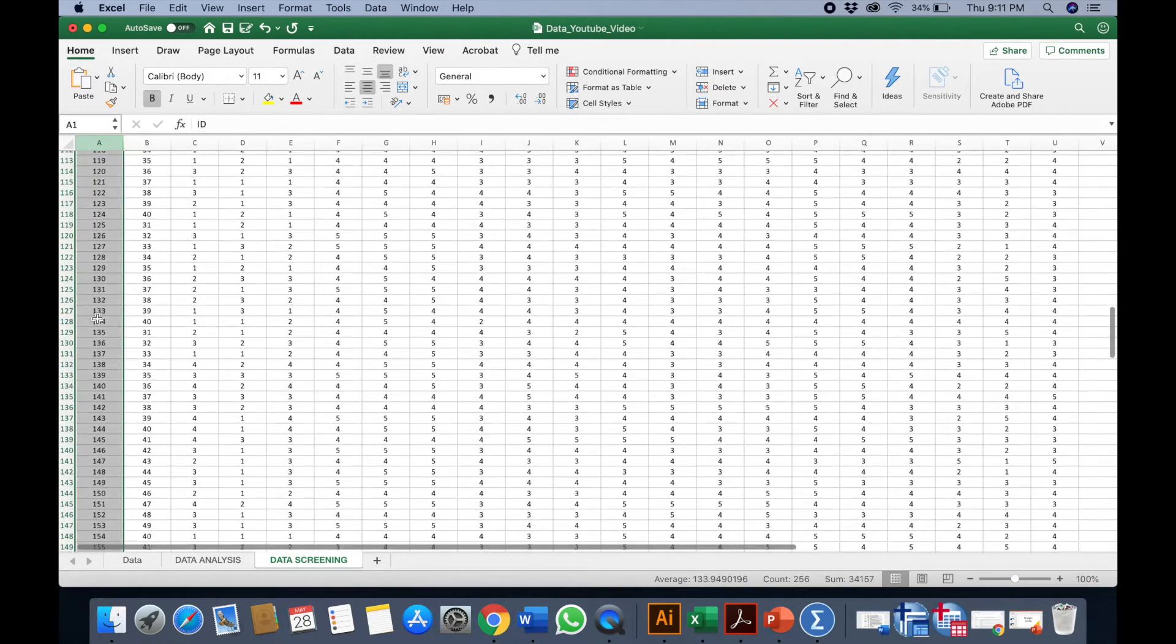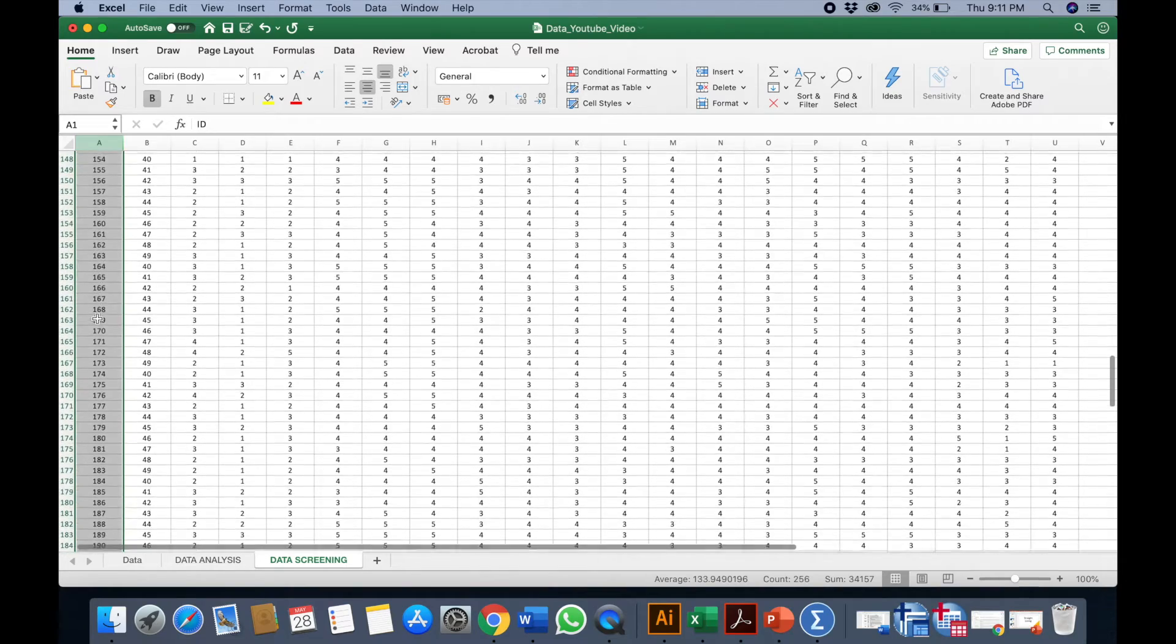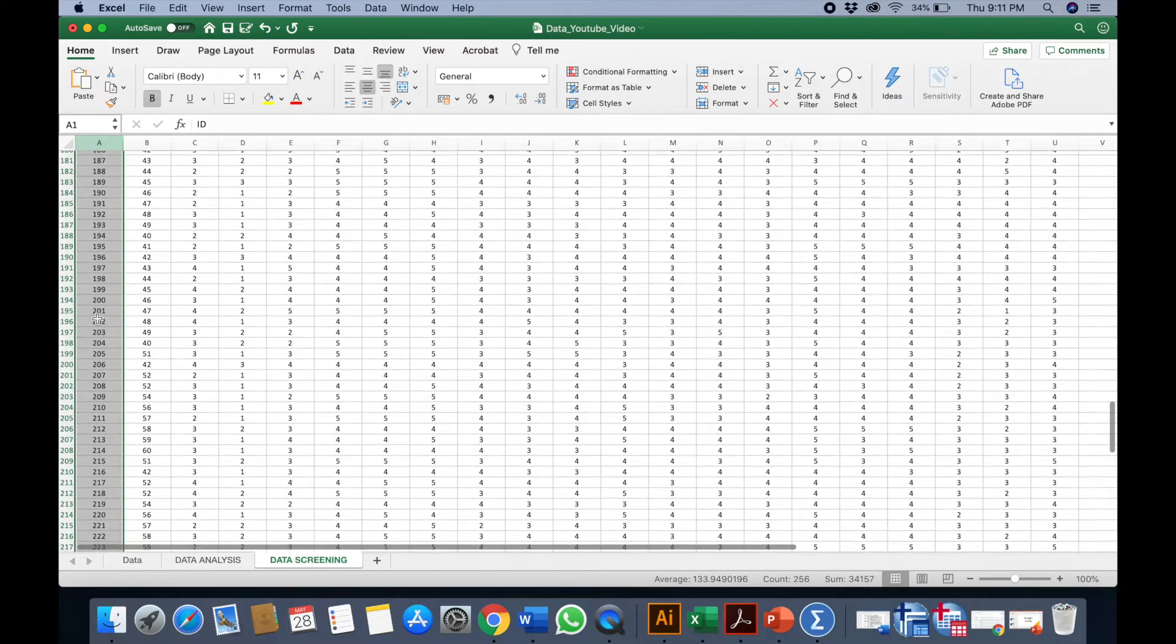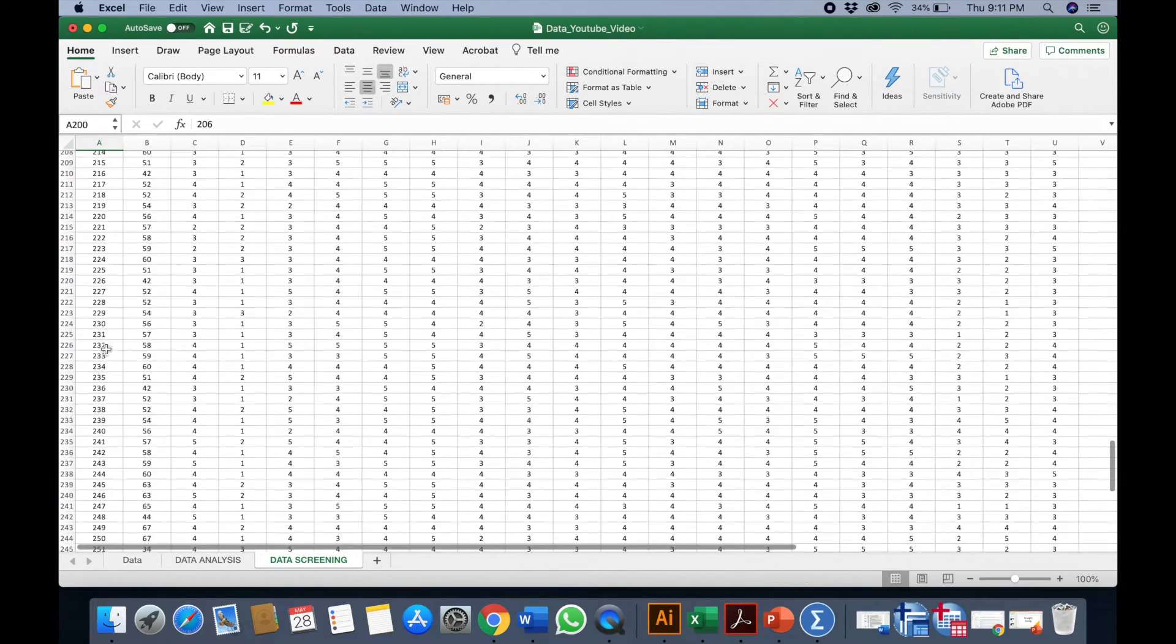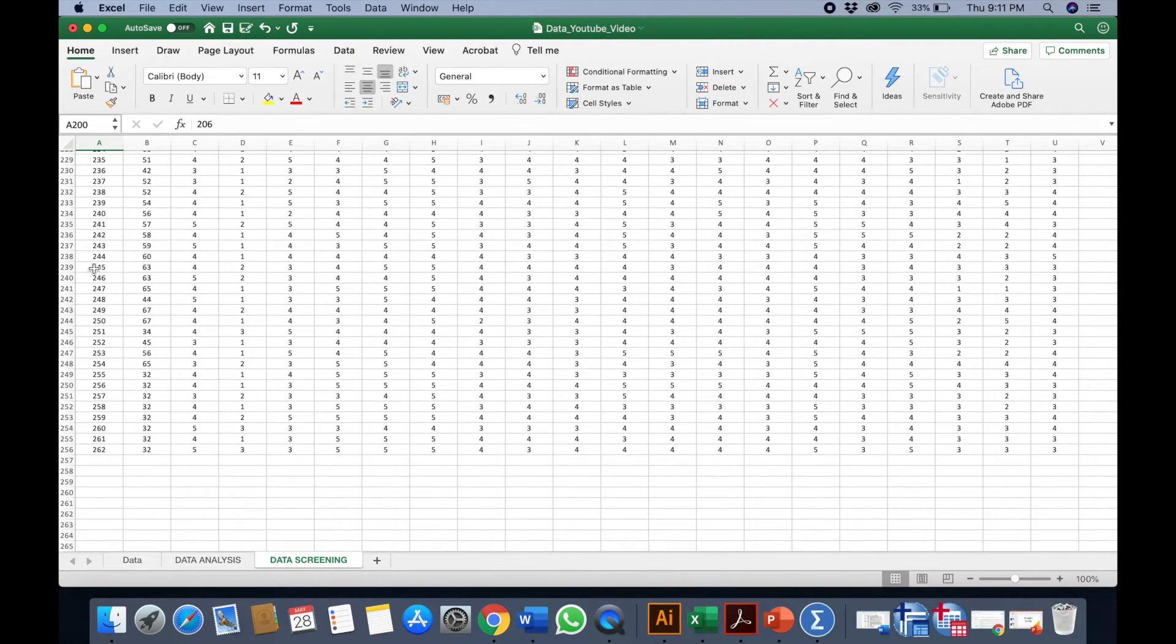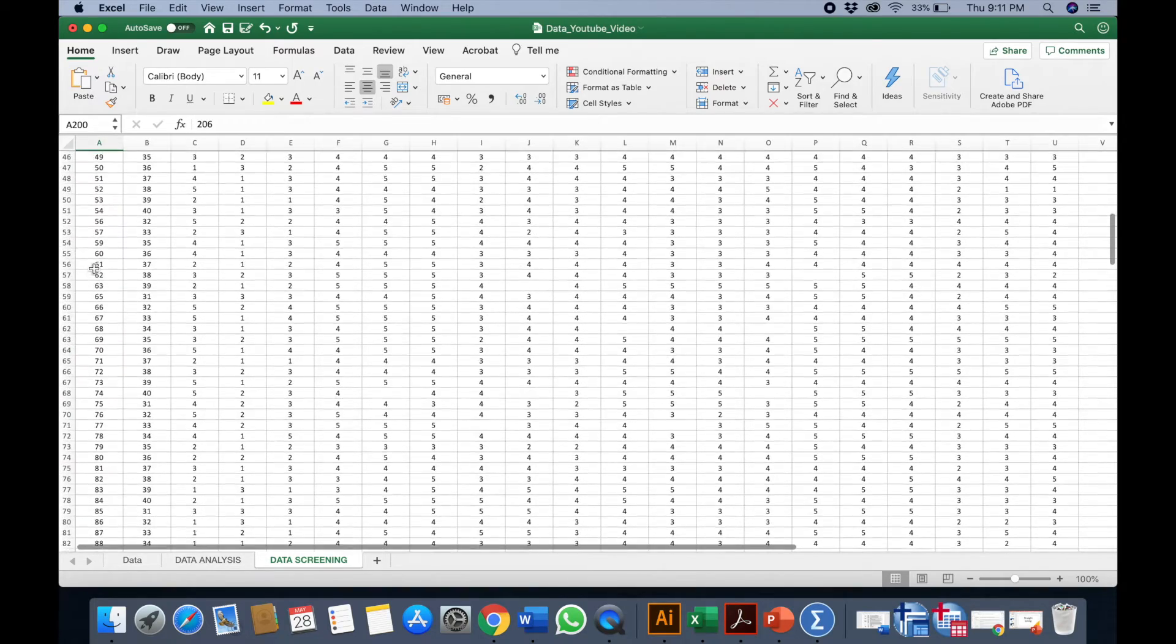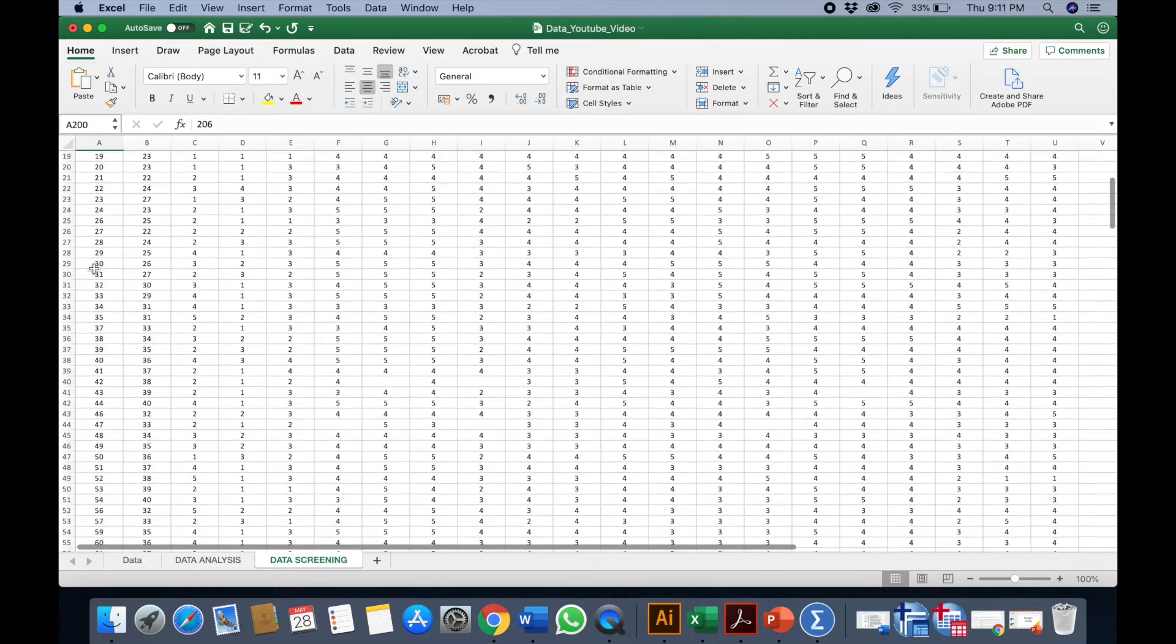What you can do is you can rearrange back the IDs, but what I would prefer is I would remain the IDs. Why? Because these are the exact IDs, so that if there's going to be any issues I can always go back to the questionnaire.